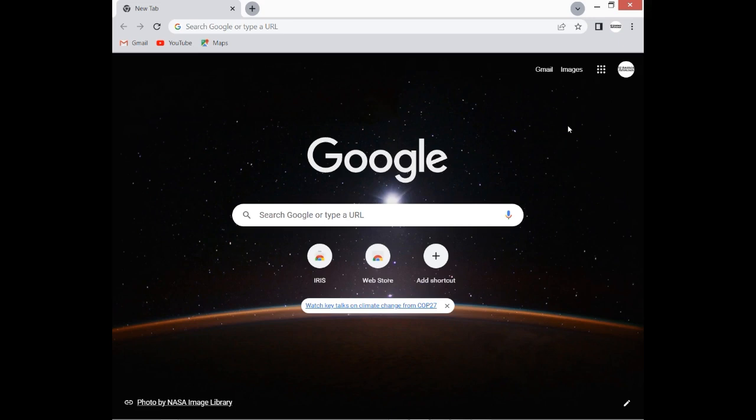The second requirement is Google Chrome. We cannot use Opera Mini, Firefox, or Internet Explorer, so we need Google Chrome and a laptop. The laptop or desktop must have a microphone and a webcam.